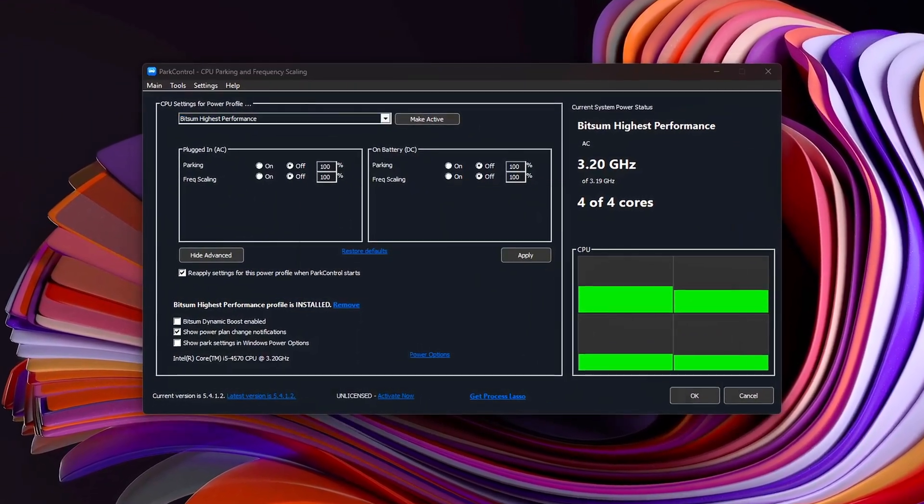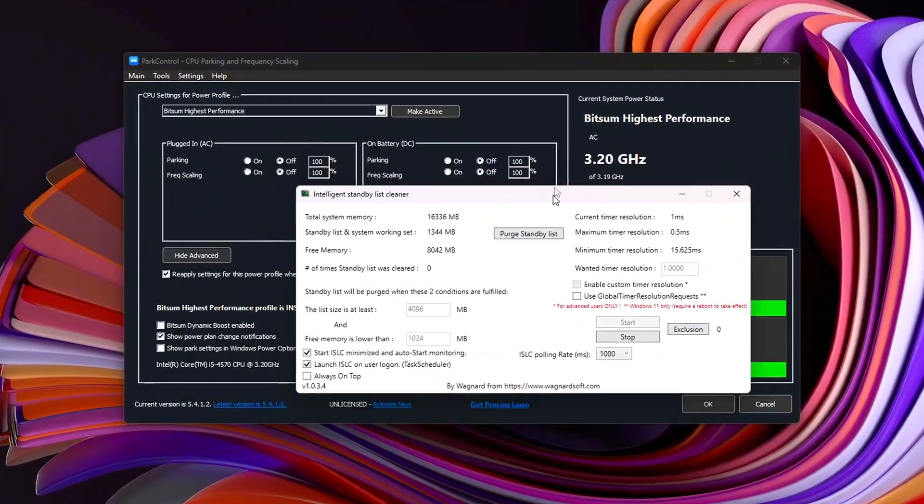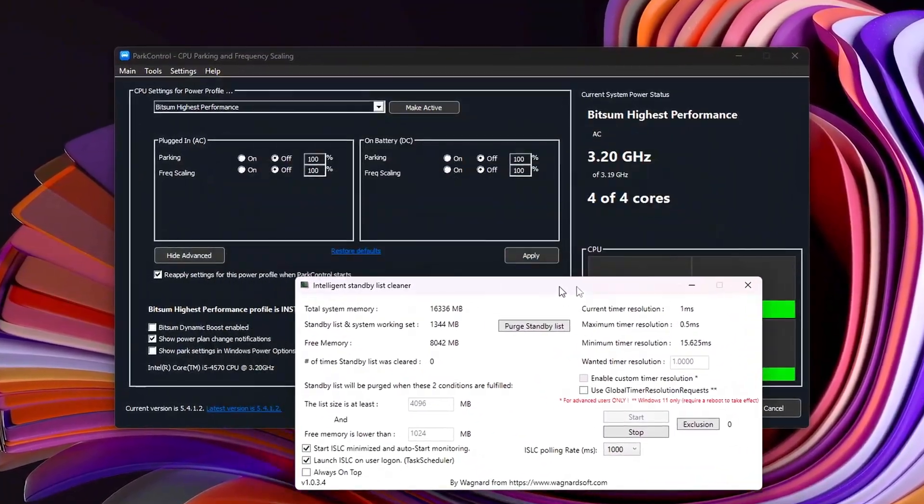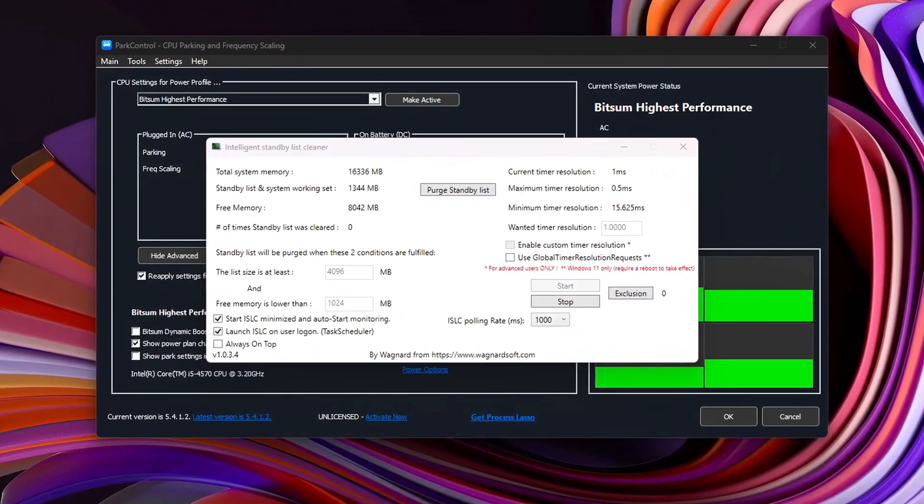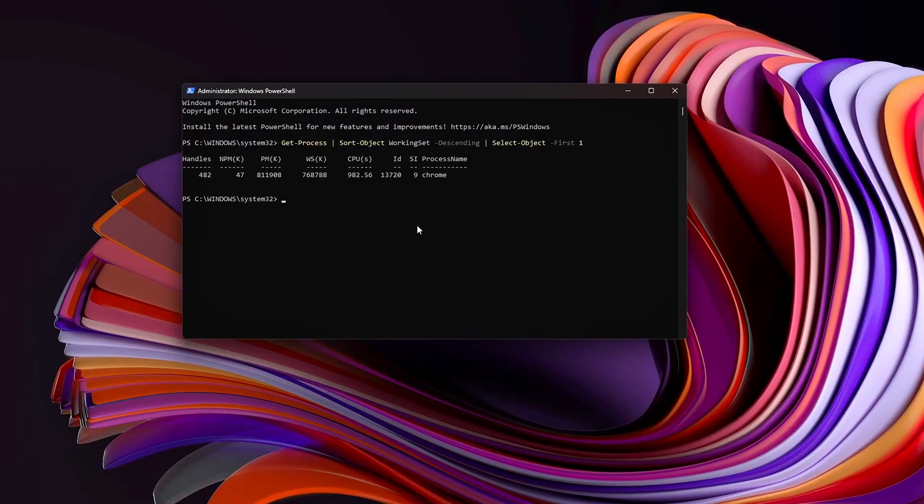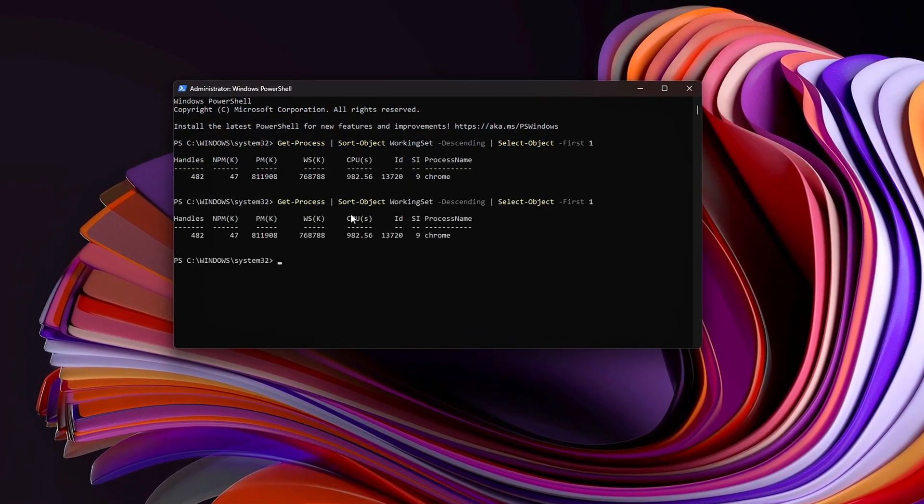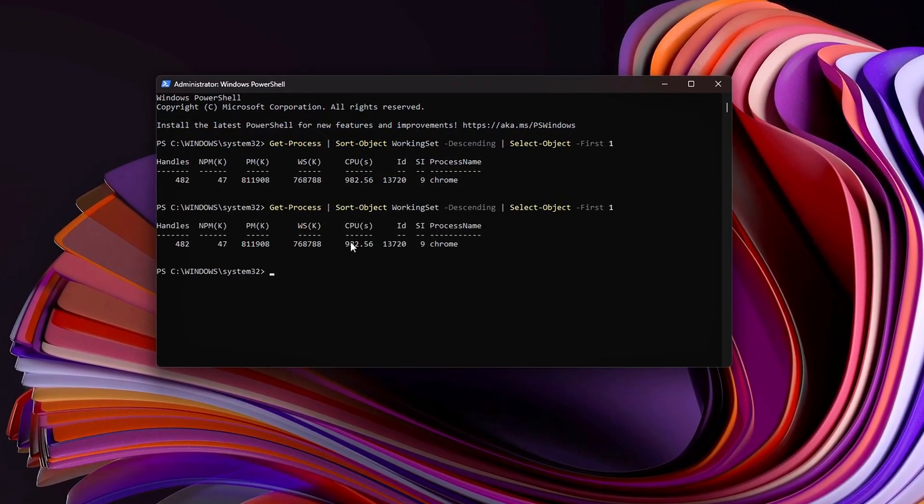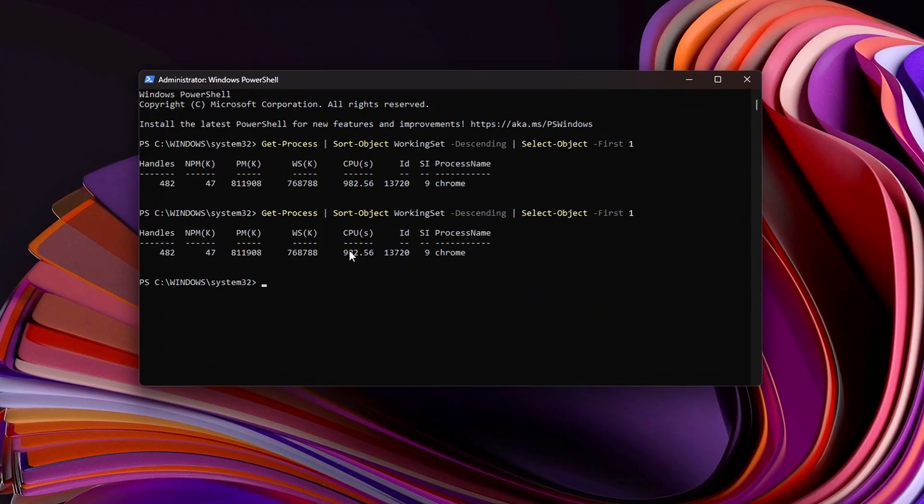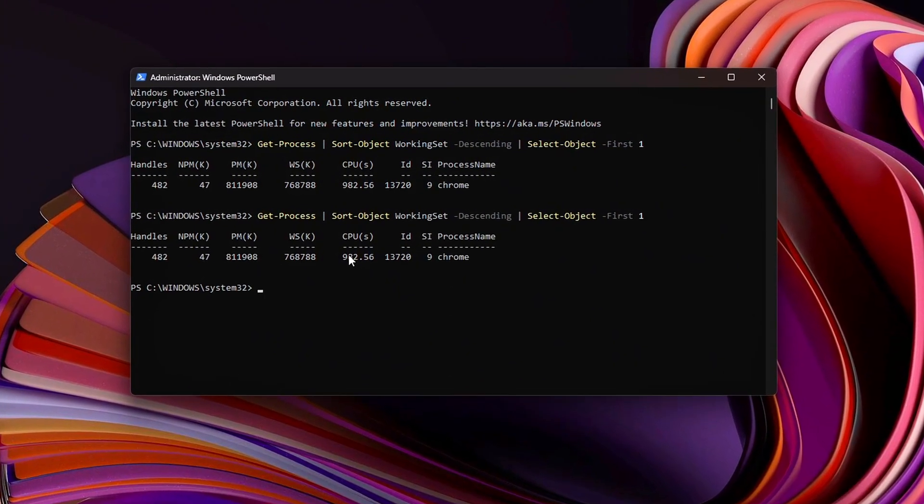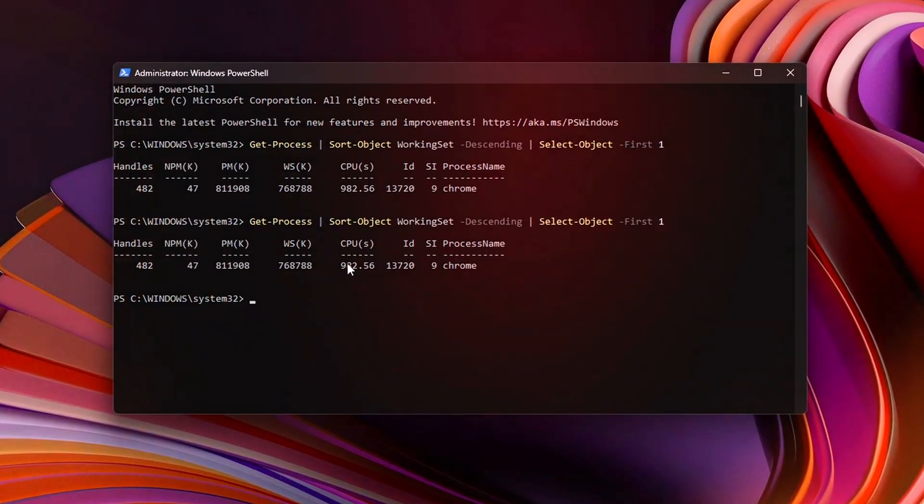That's not your GPU suddenly getting weak, that's a memory leak. Windows, your drivers, even your games themselves sometimes forget to give memory back. And when RAM or VRAM leaks pile up, it strangles performance. Today, I'll show you how to shut those leaks down, free your memory in real time, and keep your FPS locked.